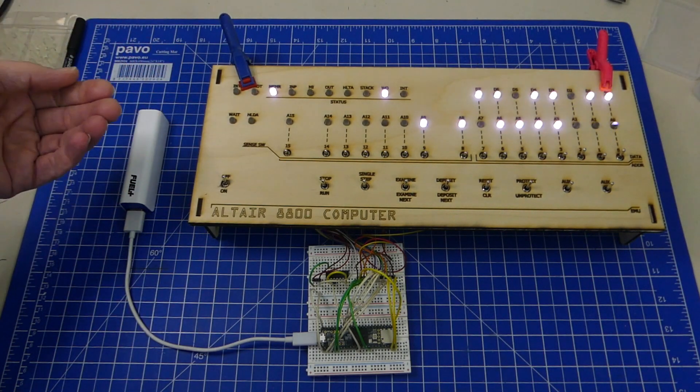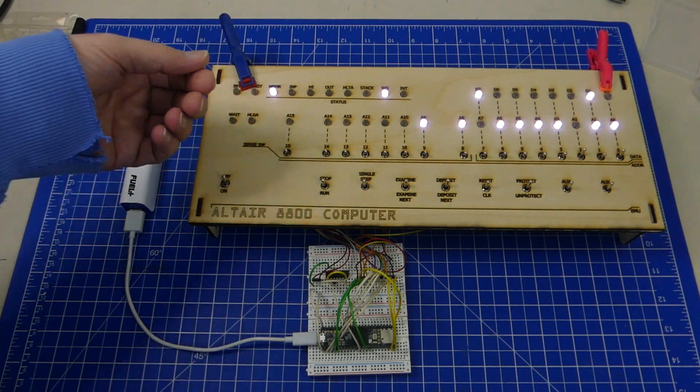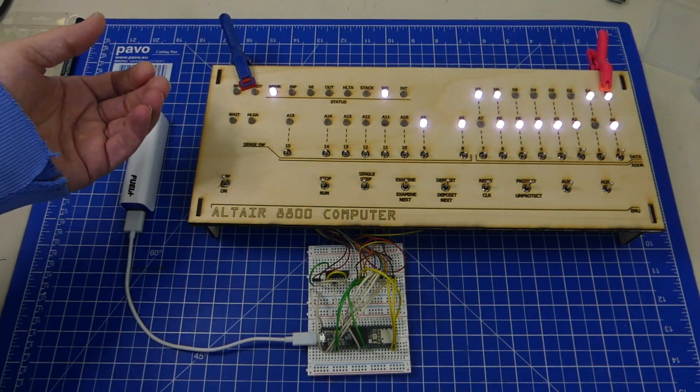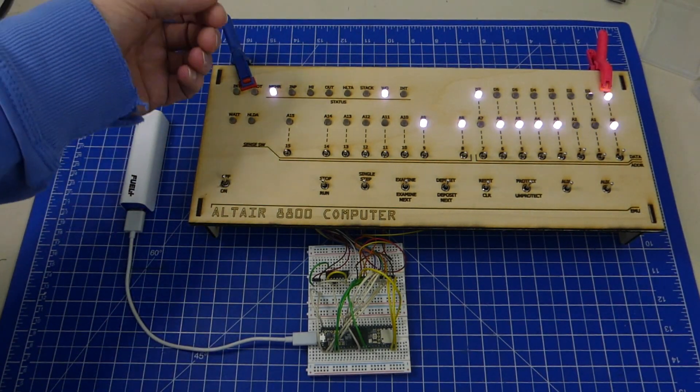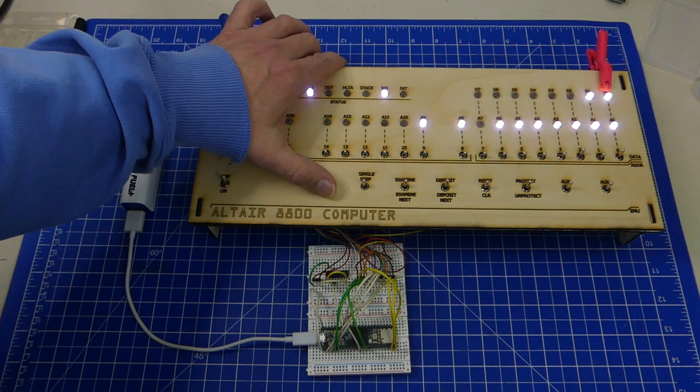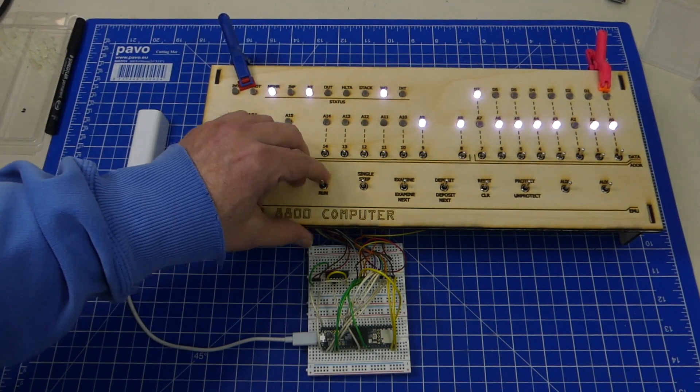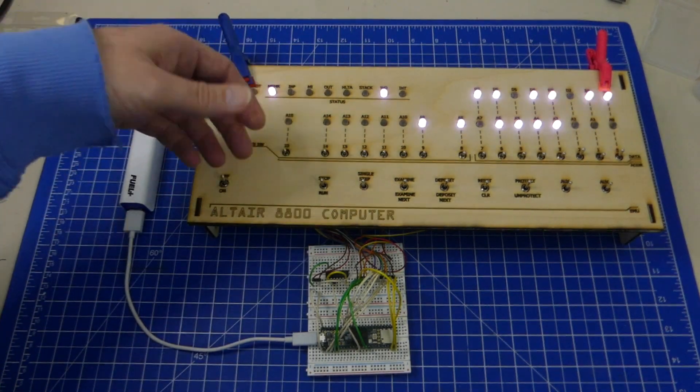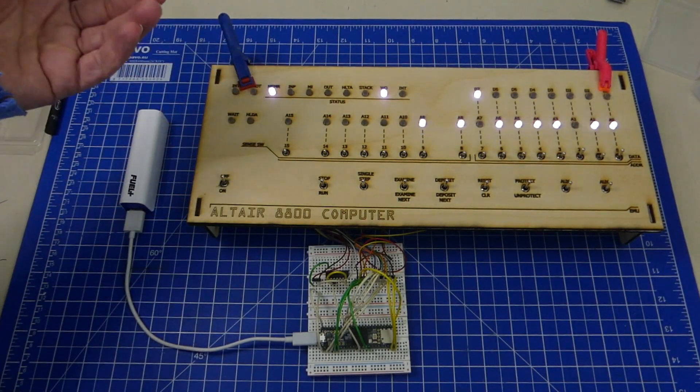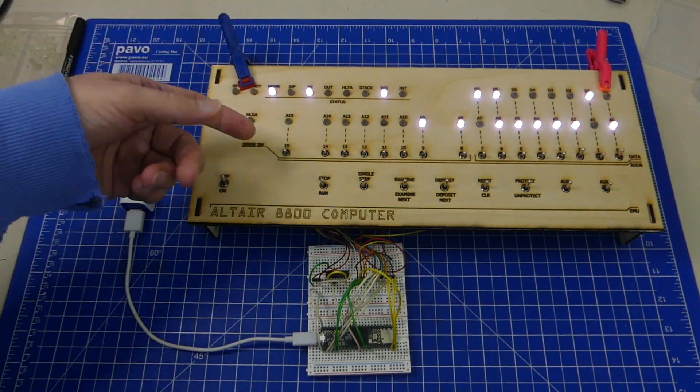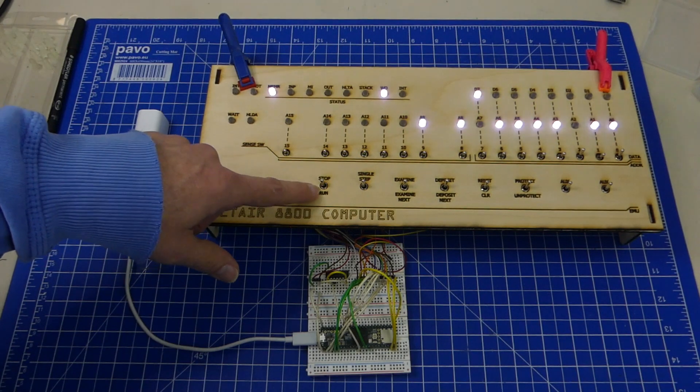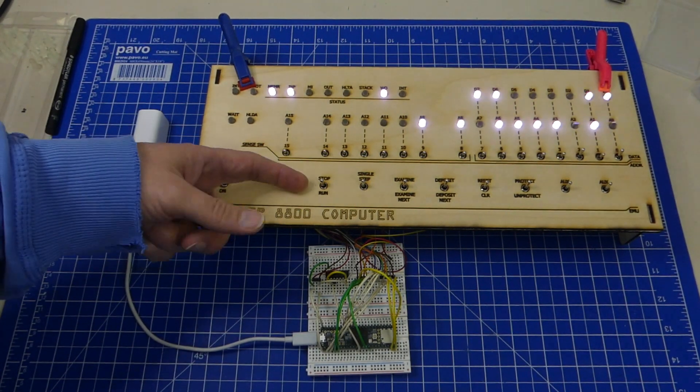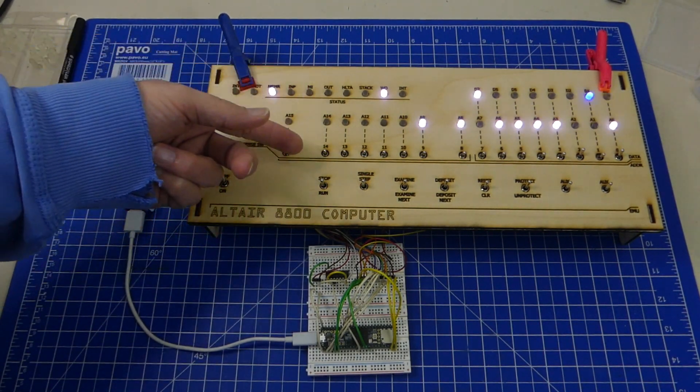This actually works, it's pretty amazing. We can now of course stop it, we can restart it, everything works.